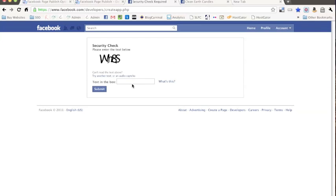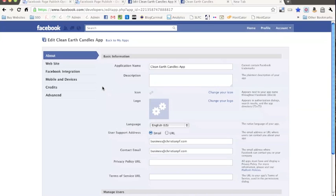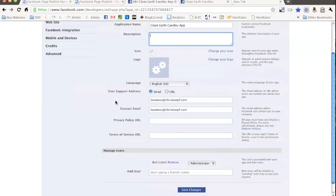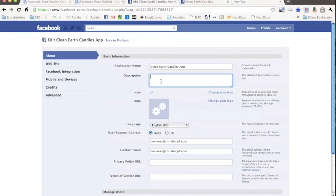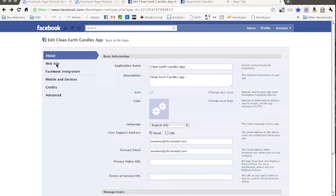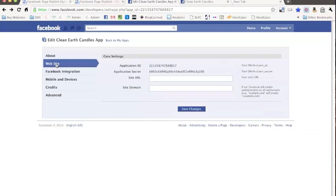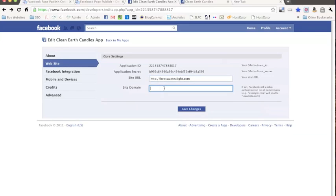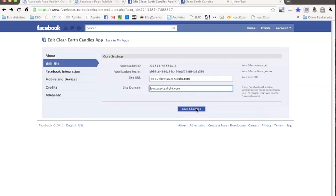Okay, and this should be good. Next, just go over to this website tab, we're going to drop your URL in here and then your site domain and then press save changes.